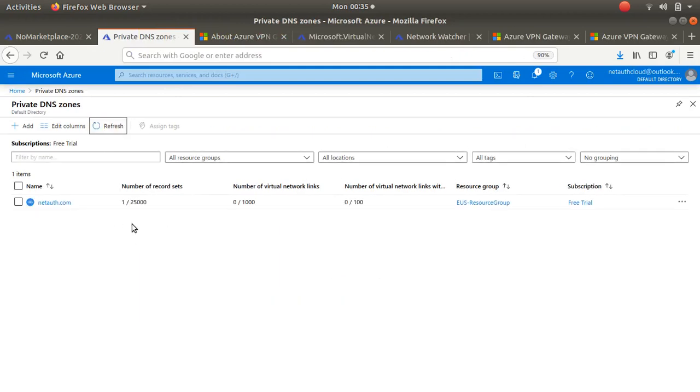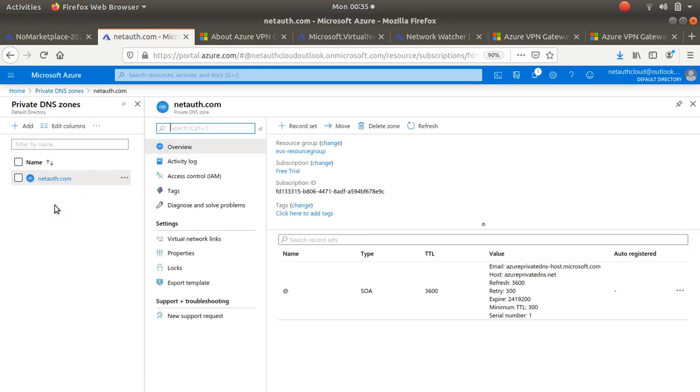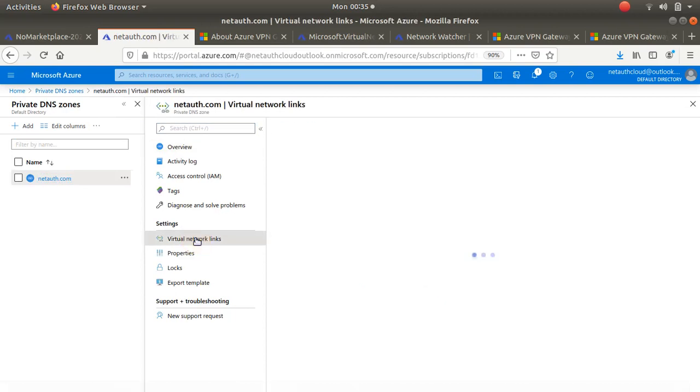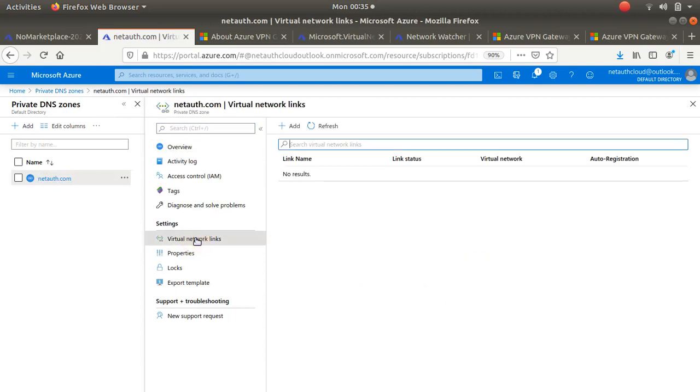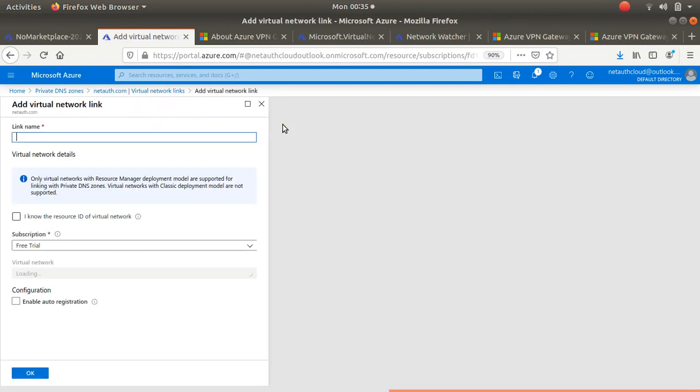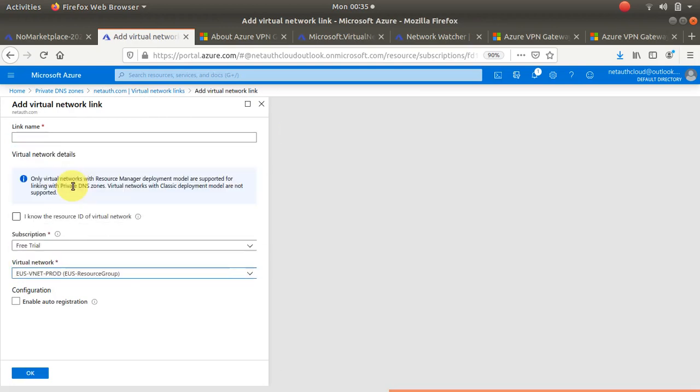So we got our netort.com, and of course I'll click into that and you see virtual network links. Virtual network links is how you can get this to link to any of the available virtual networks.